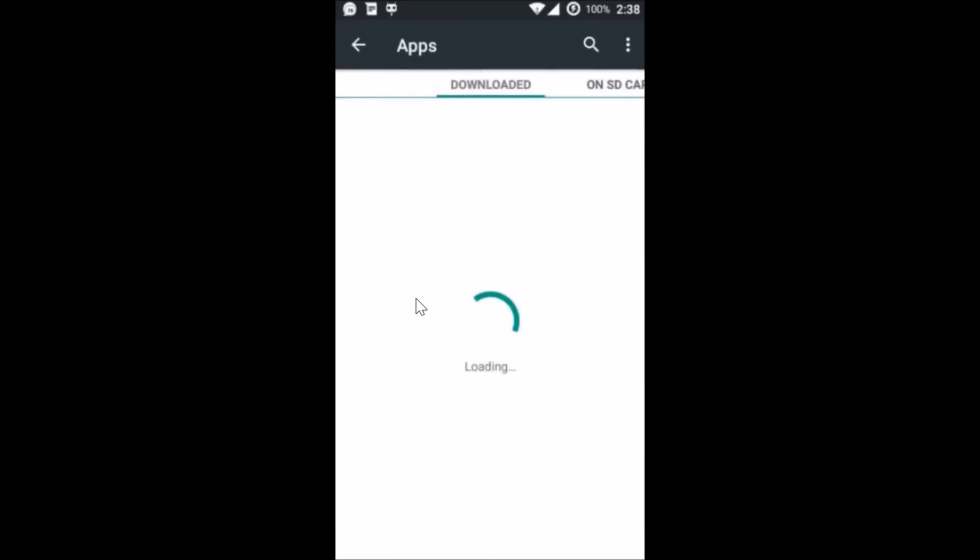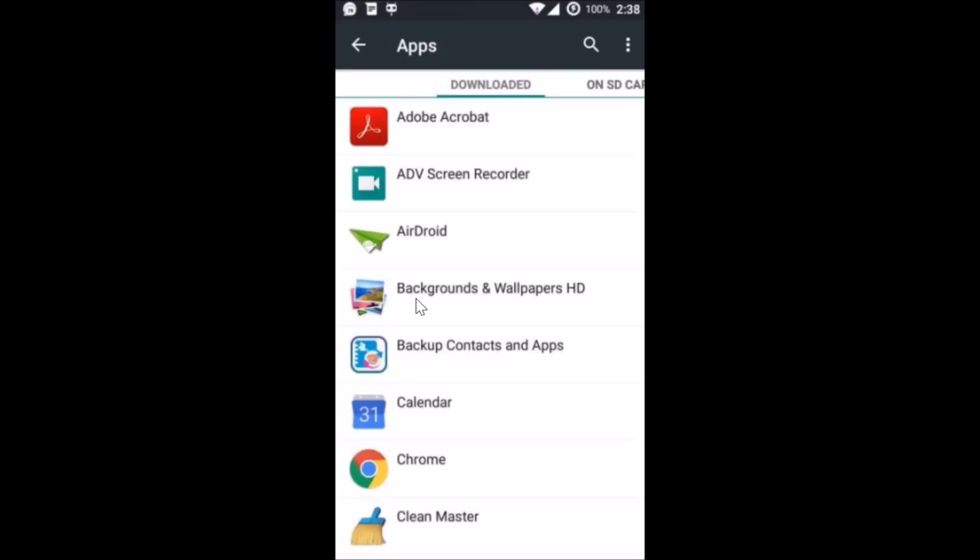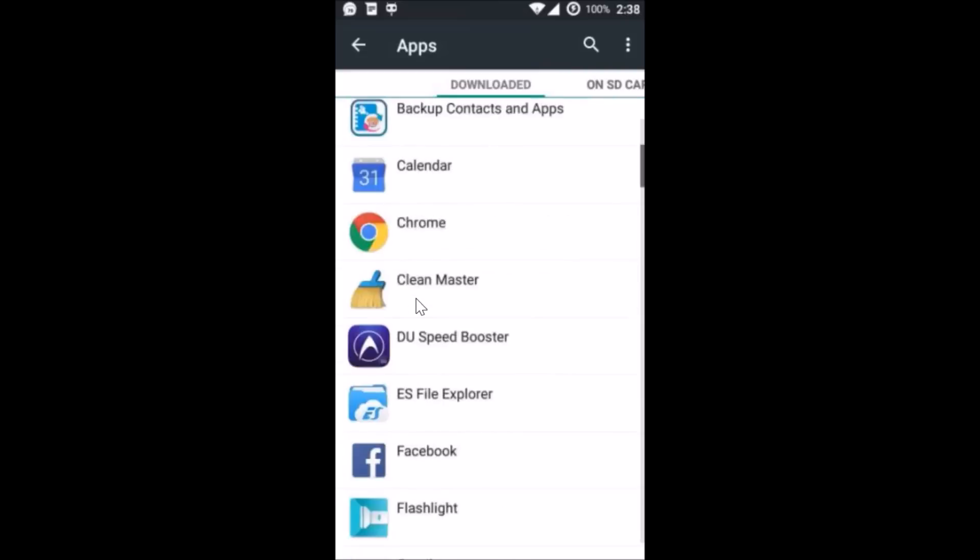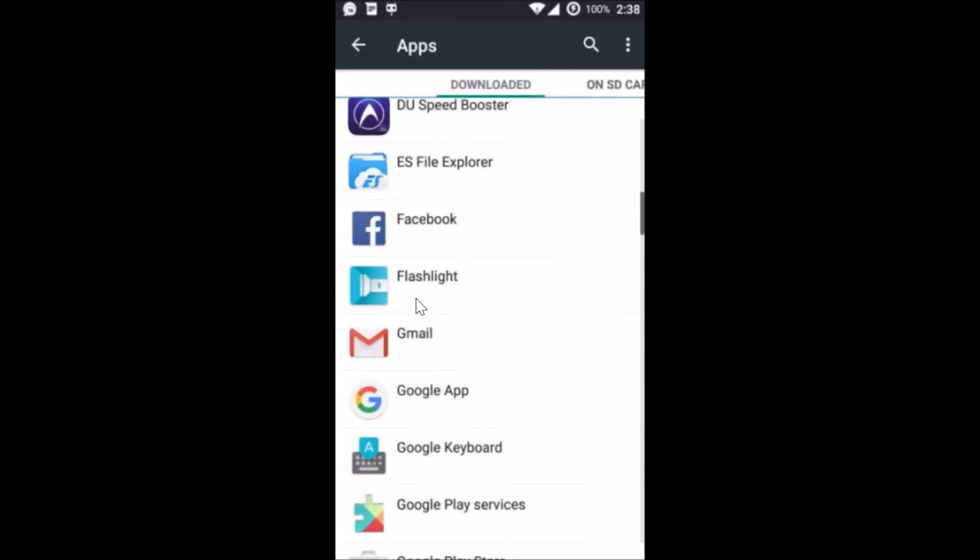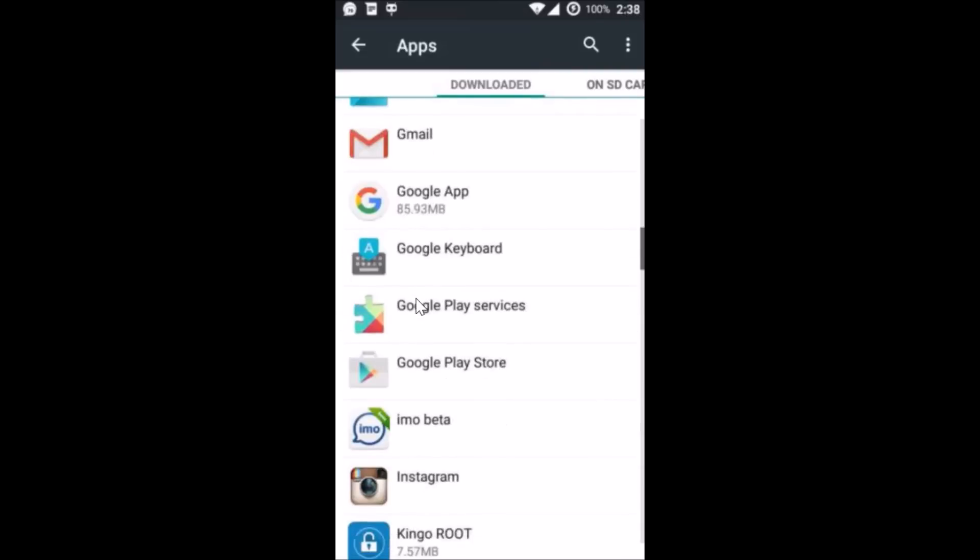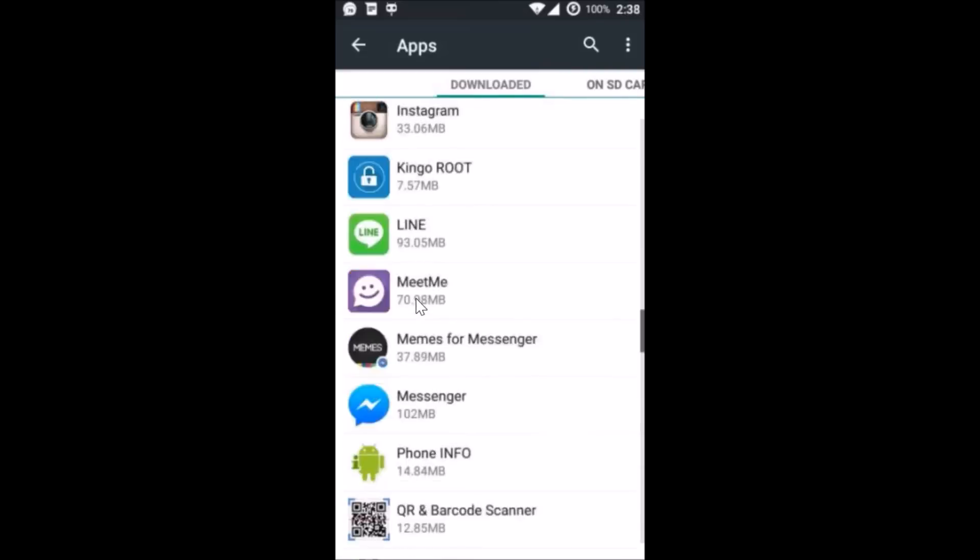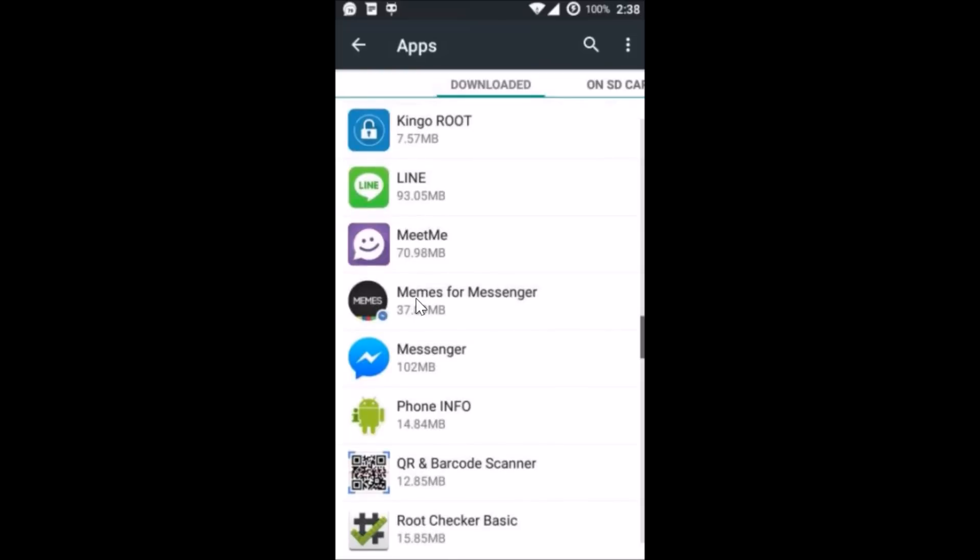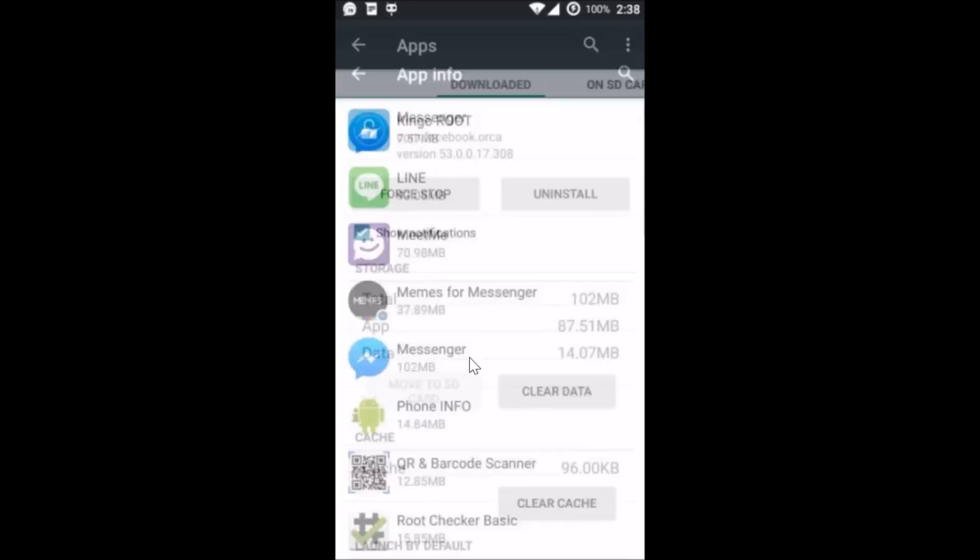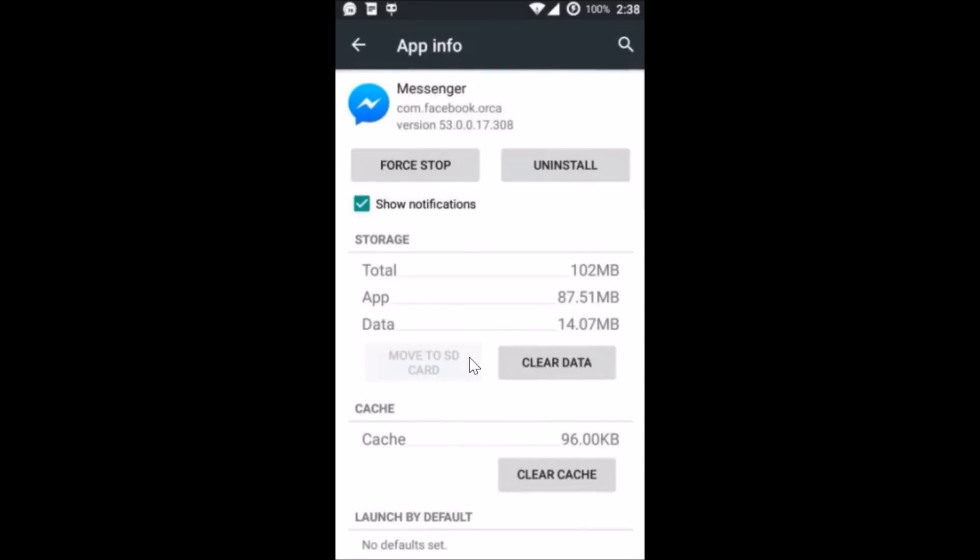Here we have to find the Facebook Messenger app. So let me find that. Here I have the messenger, so just tap on it and here we have this clear data option.